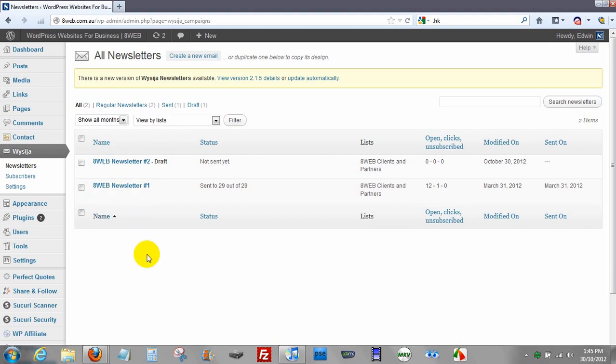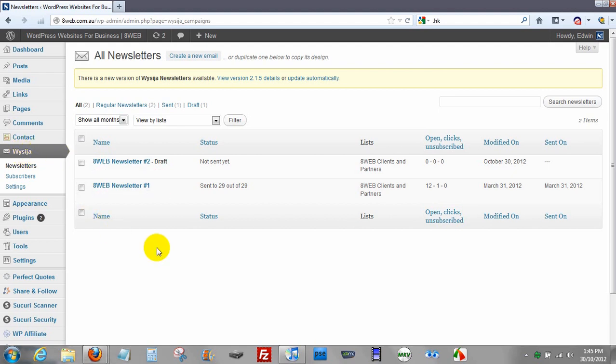Now I'm already here logged in into my website and if you click on WCJ plugin button on the side menu of your admin page you'll come to your newsletter section.